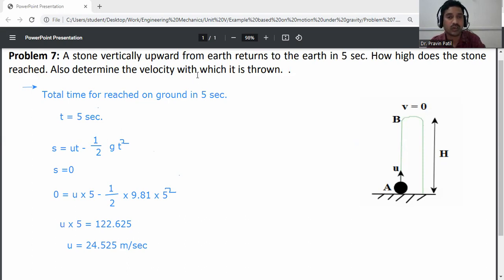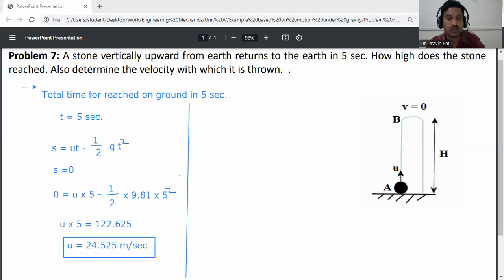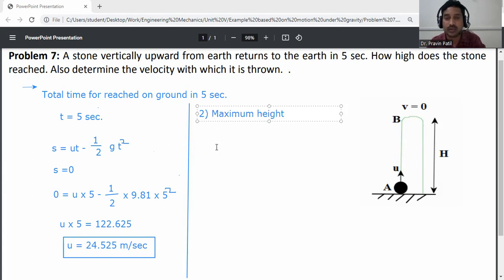So the velocity with which the stone is thrown is 24.525 meters per second. Now the next part of the question asks how high does the stone reach, meaning we need to calculate the maximum height.